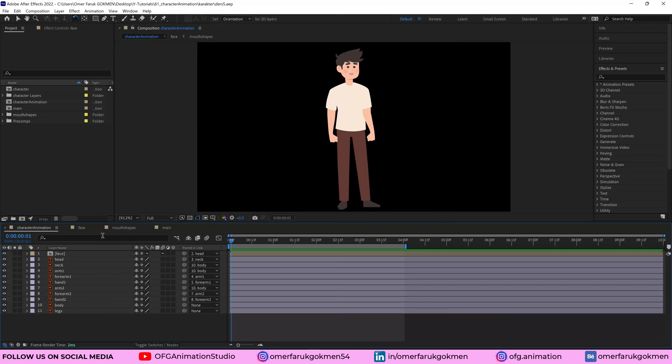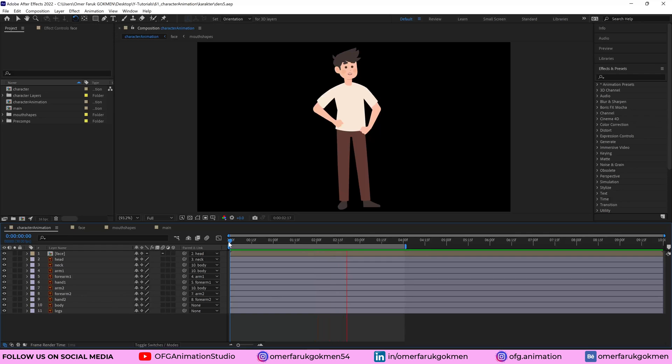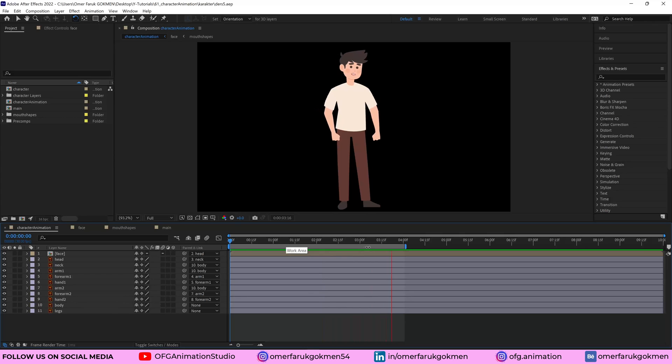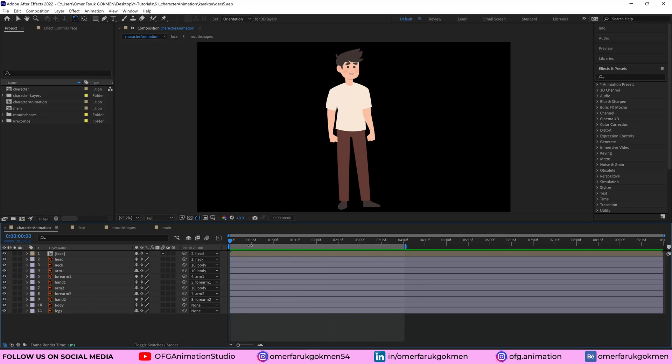Alright, we are in After Effects. As you see, this is the character animation that I created inside of After Effects. So this is really basic character animation. Let's see the steps I do.